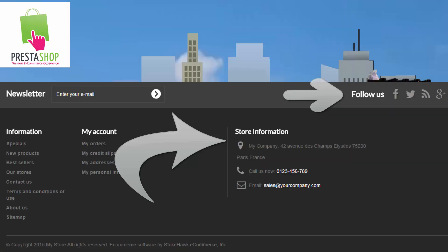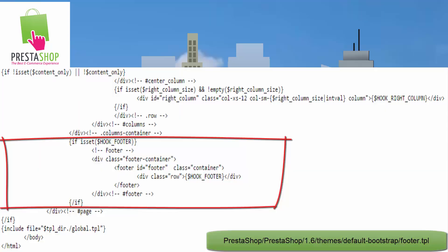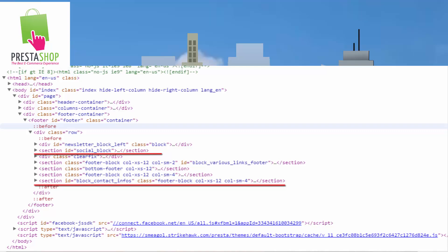In PrestaShop Block 1.6, there are two locations in the footer that you can populate your store contact information and social profiles. This is generated through the Smarty template using the if conditional and using a loop, as you can see here. This is a review of the rendered source, and you can see that there is a section for the social block and a section for the block contact infos.